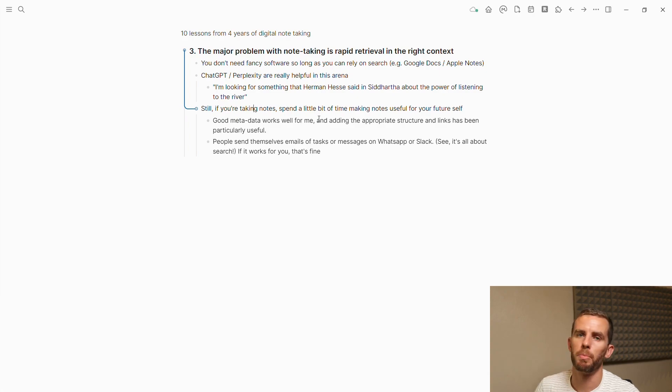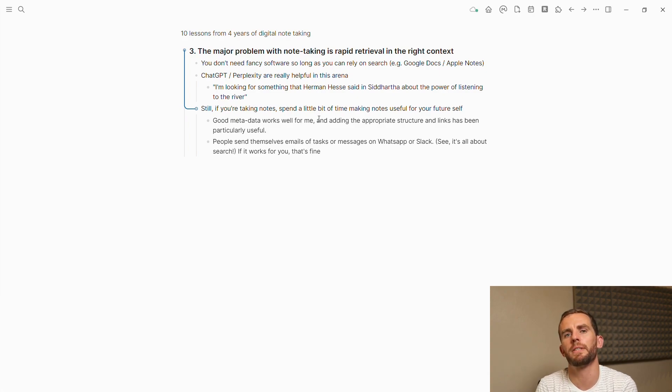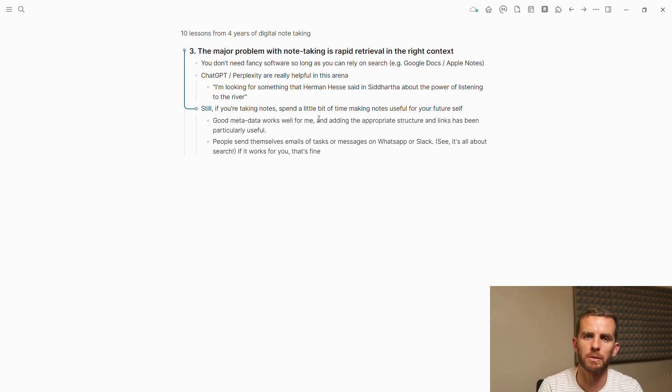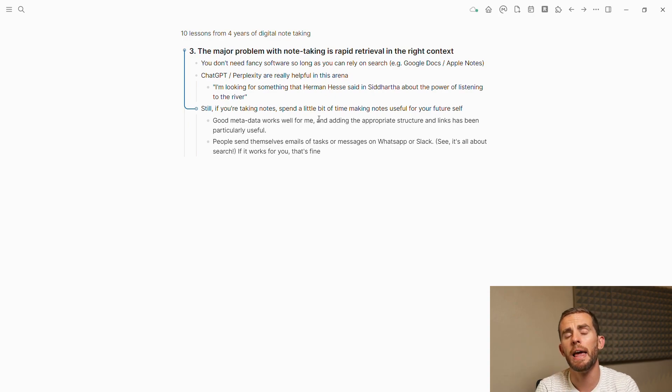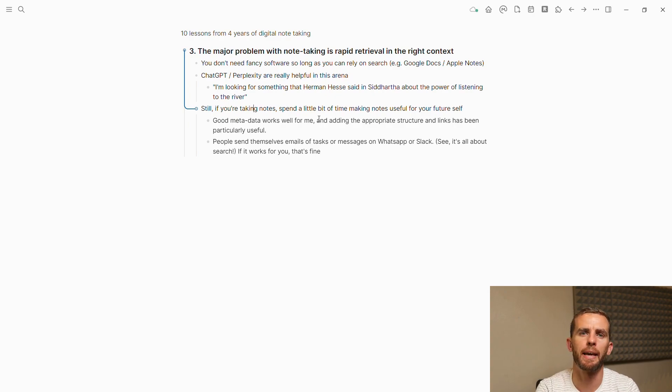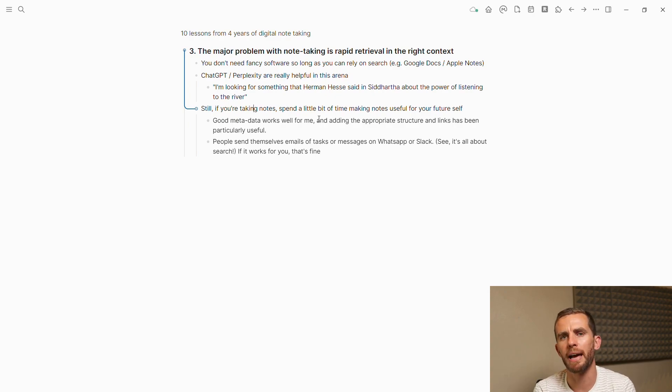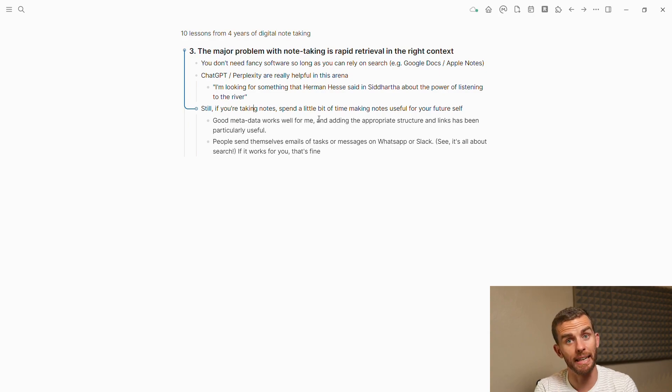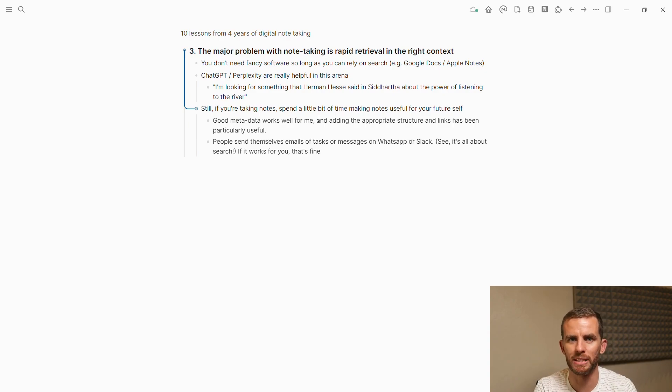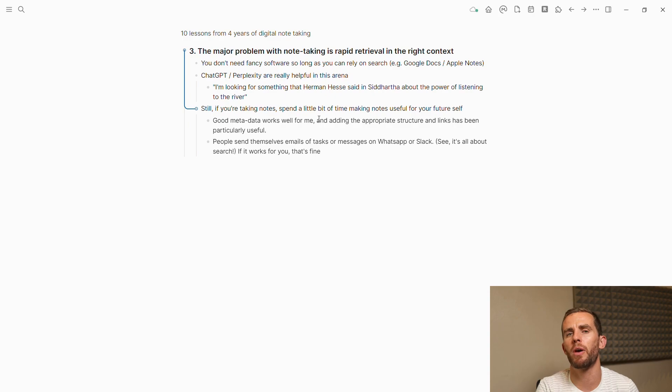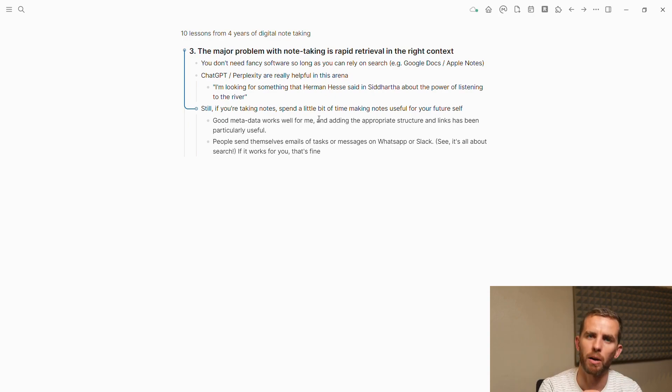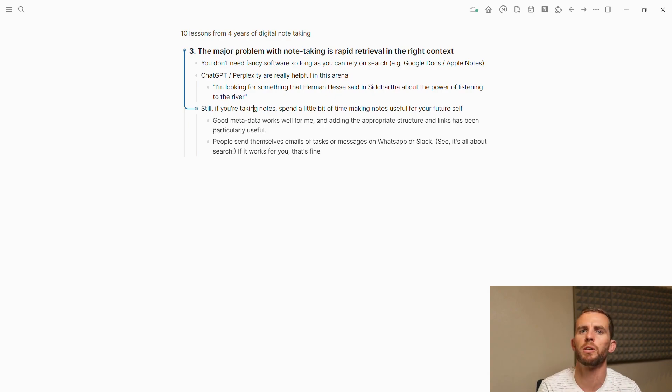If you're going to be taking notes, you want to spend a little bit of time making notes useful for your future self. Good metadata works for me, and adding the appropriate structures and links has been useful. It's really about adding that little bit of metadata that is searchable. If I go through my WhatsApp history, I search for the word. When adding your metadata to your notes, think about what will I want to search for in the future for this information to be retrieved.